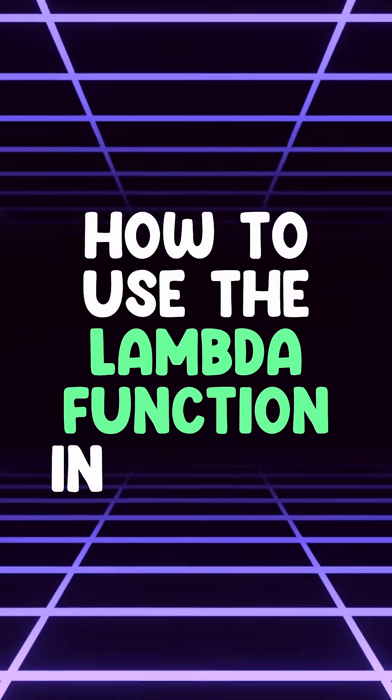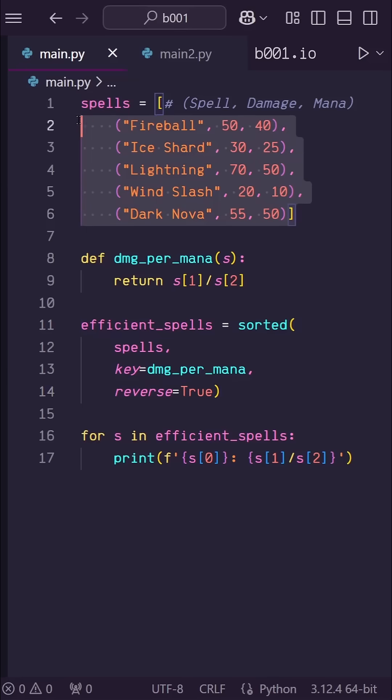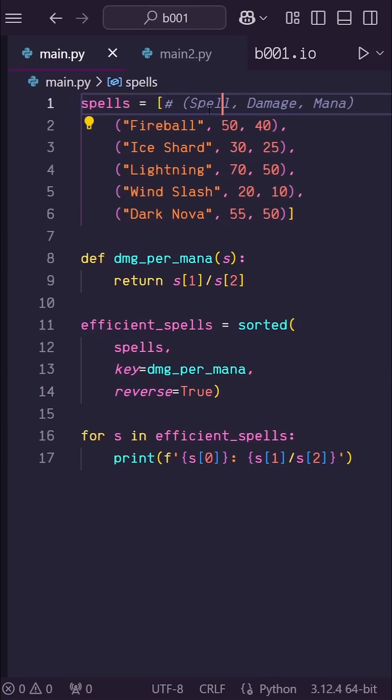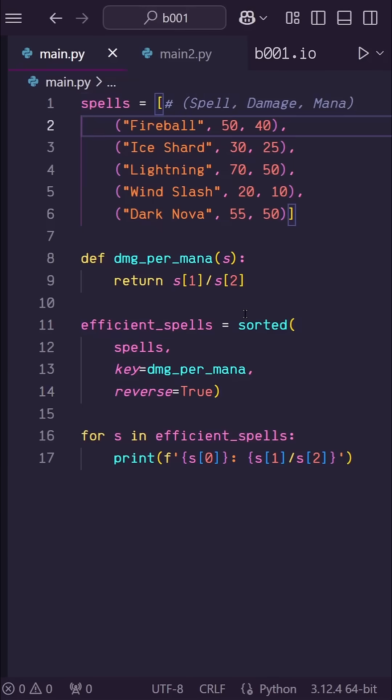Here's how to use the lambda function in Python. Here I have a list of spells with spell name, the damage, and the mana cost.